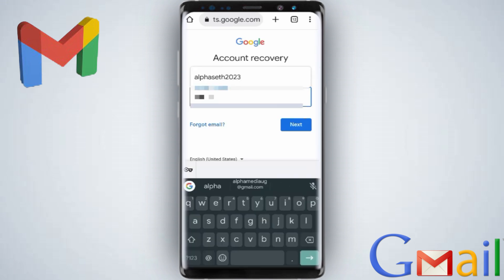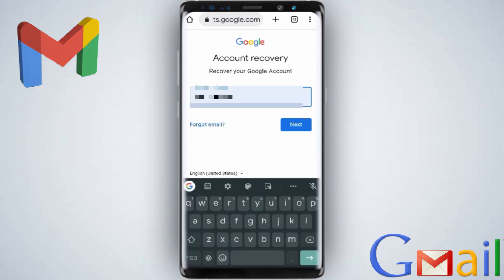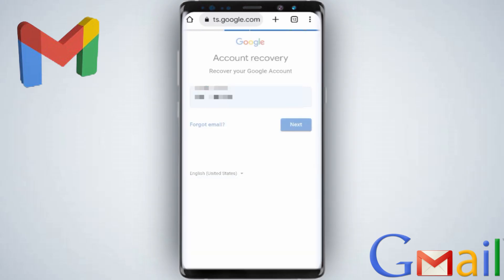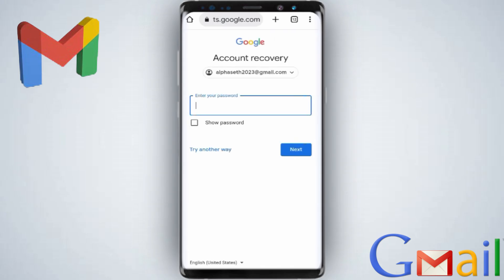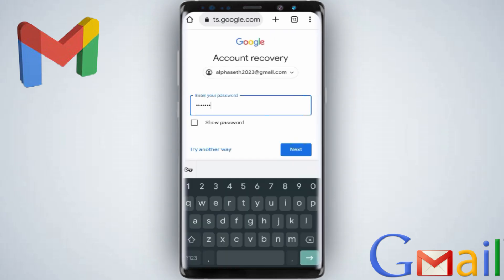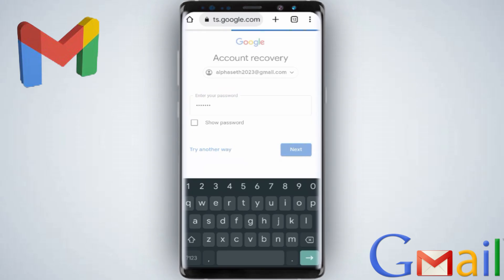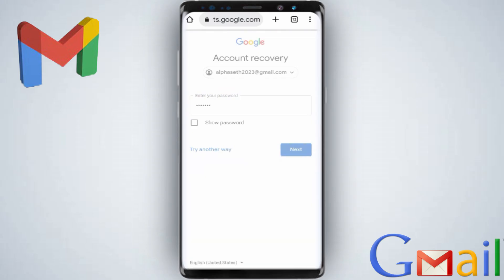Under the account recovery section, enter the email that you'd like to recover, then click next. For the password section, just try your guess — you can enter the last password you remember using, and even if you don't know it, try entering any password, then click next.